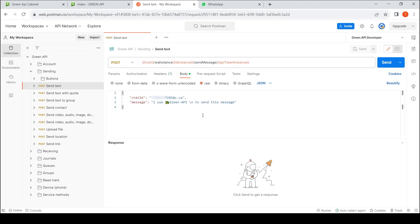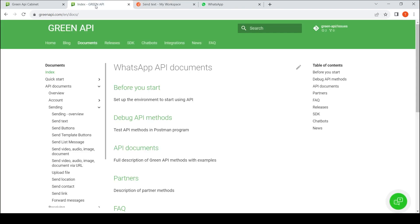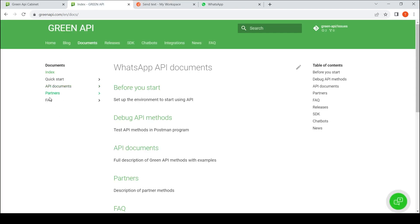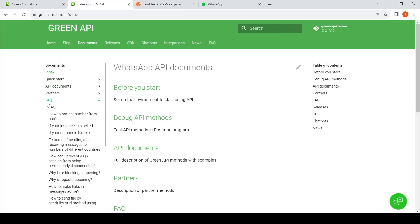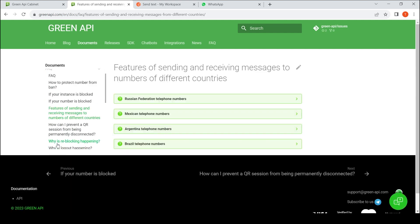However, there are some features. They can be found on the website in documentation, frequently asked questions, and features of sending and receiving messages to numbers of different countries.